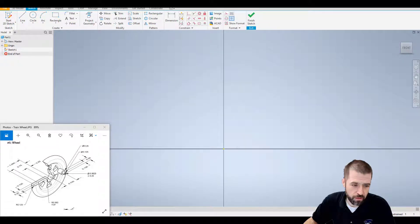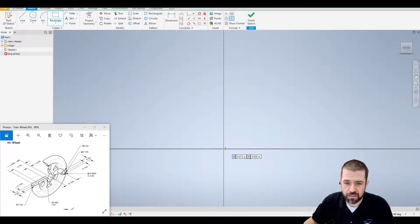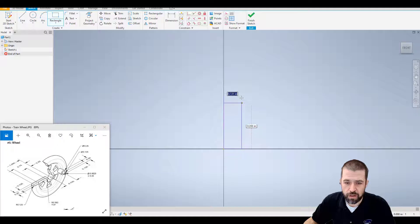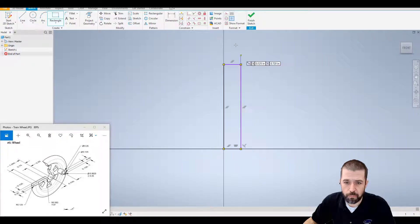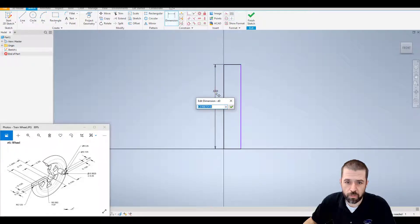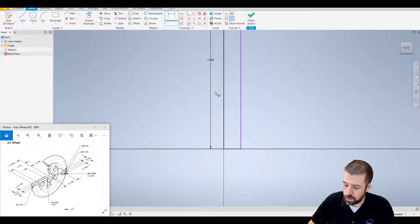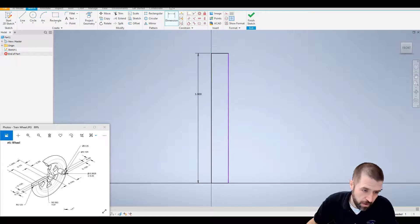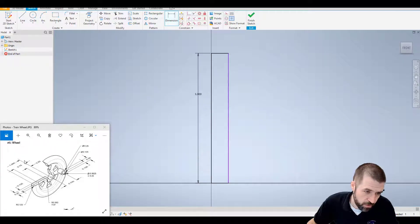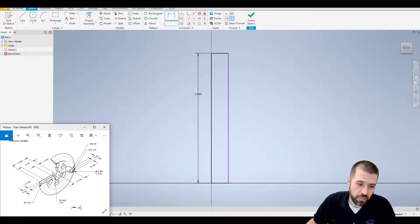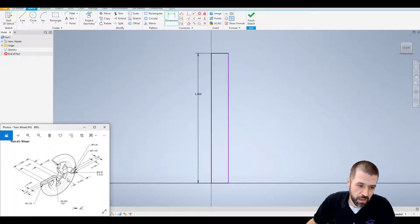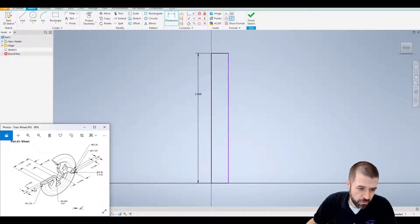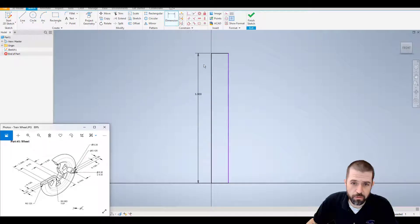For this I'm going to start by using a rectangle from right here that goes up. The height of this rectangle is going to be one inch. That would be this dimension here that says one inch. The thickness of this triangle is going to be 0.25.